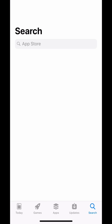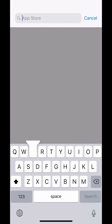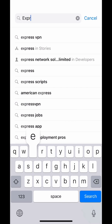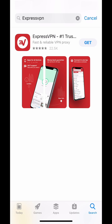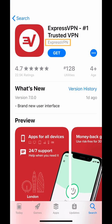Begin by opening the App Store. In the search bar, type in ExpressVPN and tap Search. Tap the ExpressVPN app. The developer name that appears under the app name should be ExpressVPN. If it's a different developer, then it's not the right app.